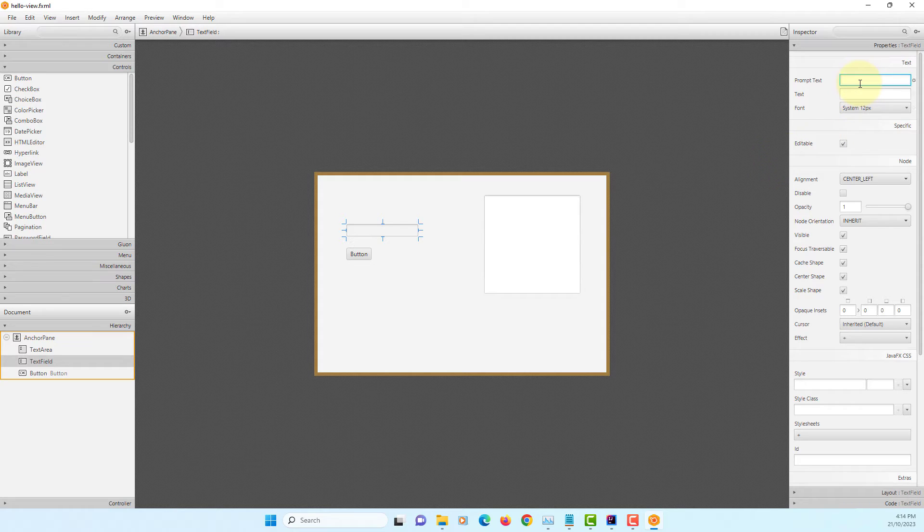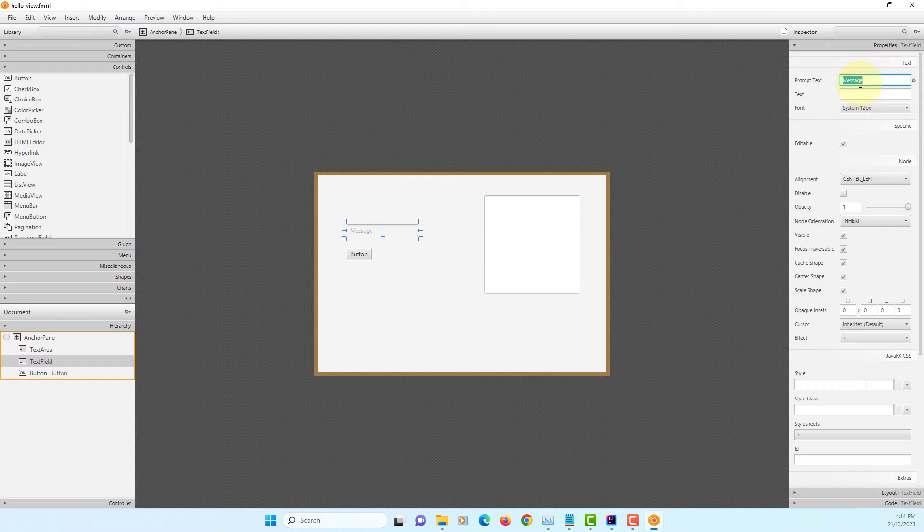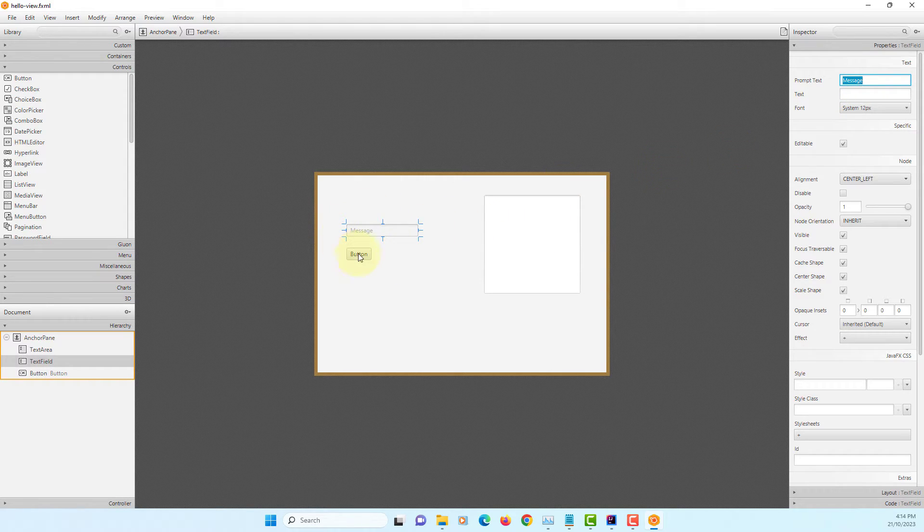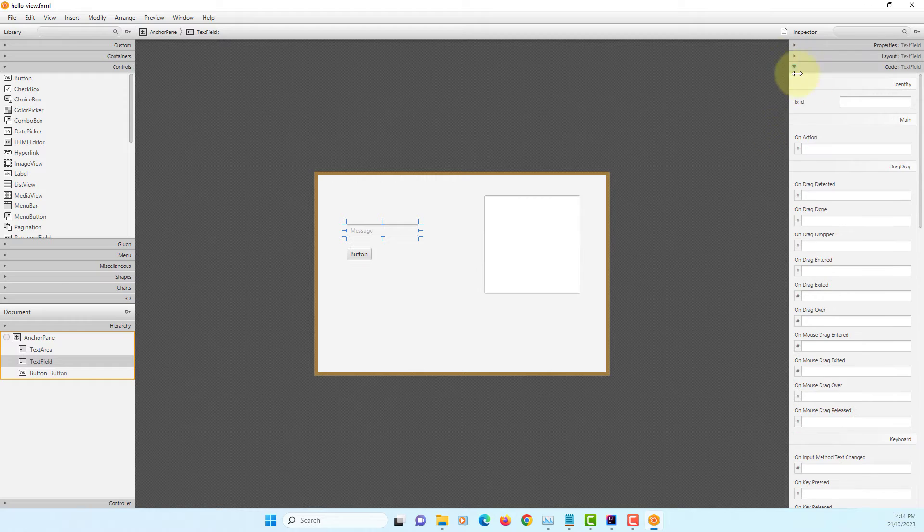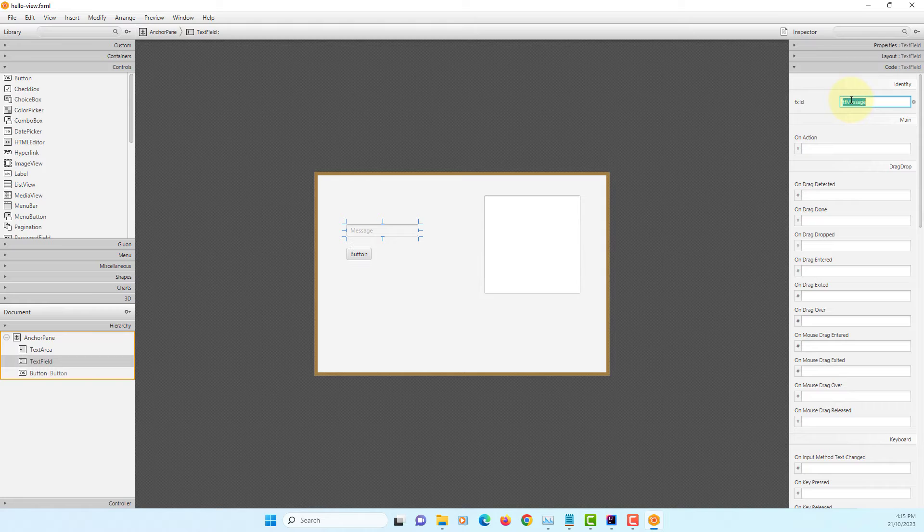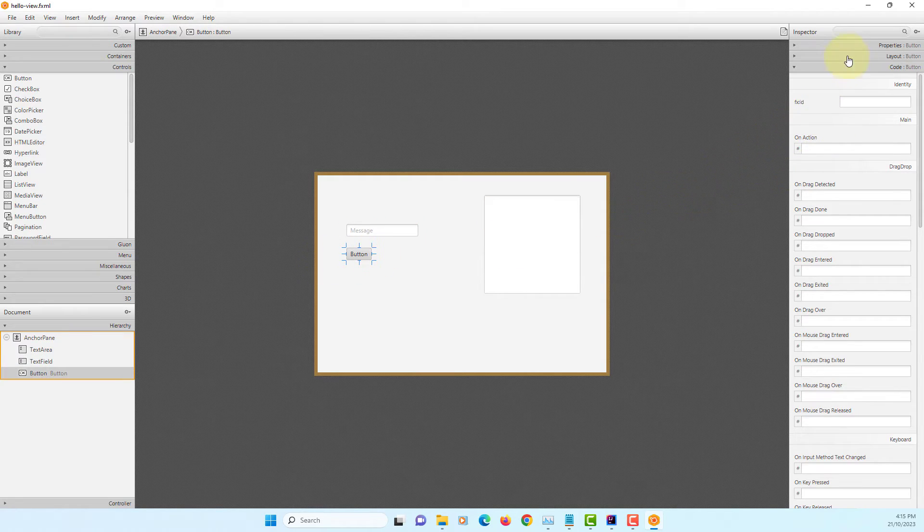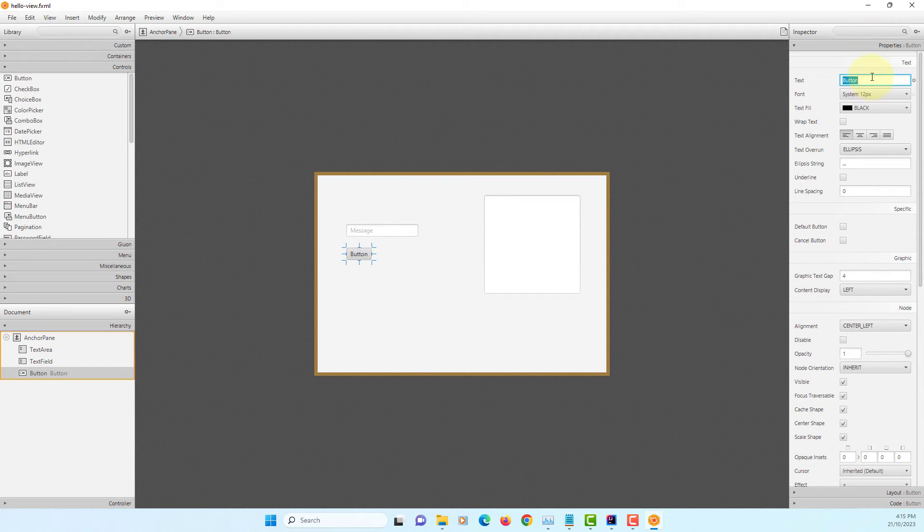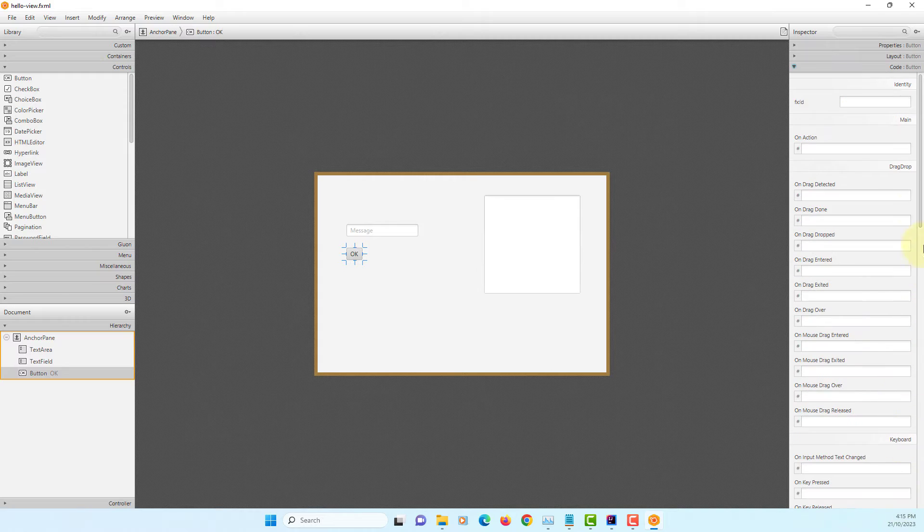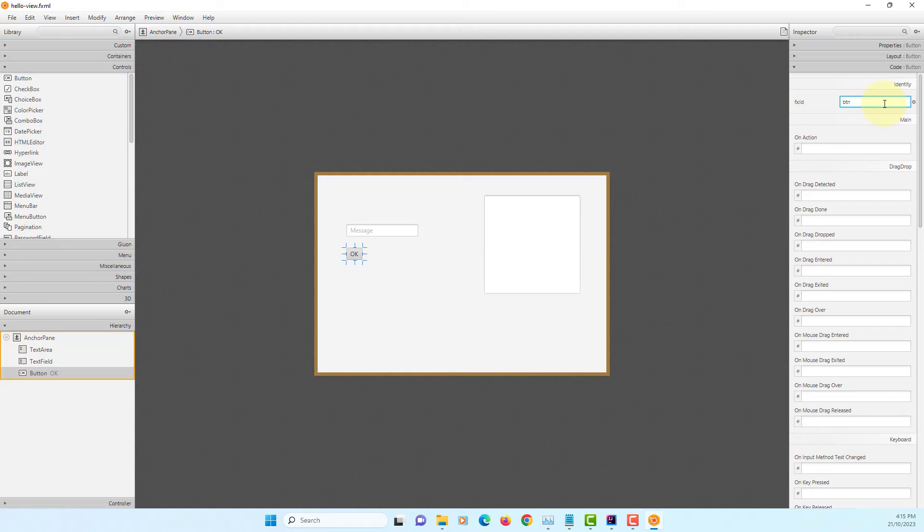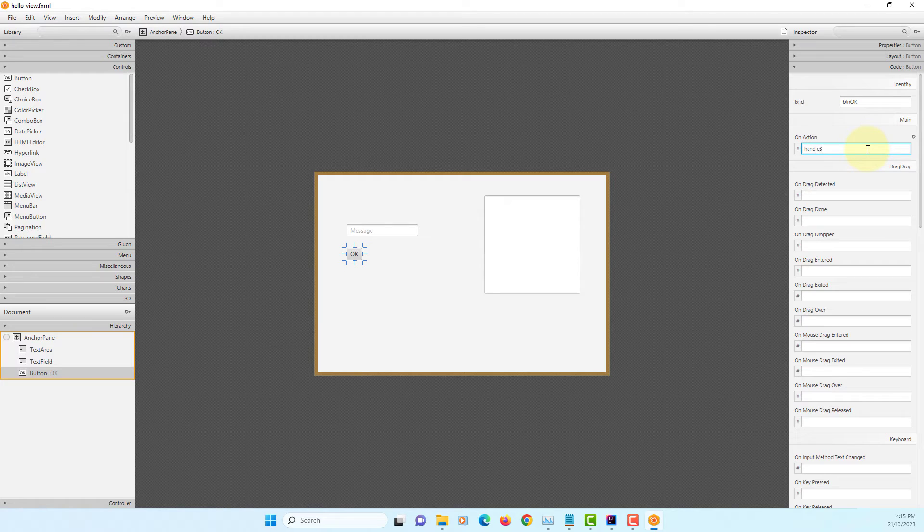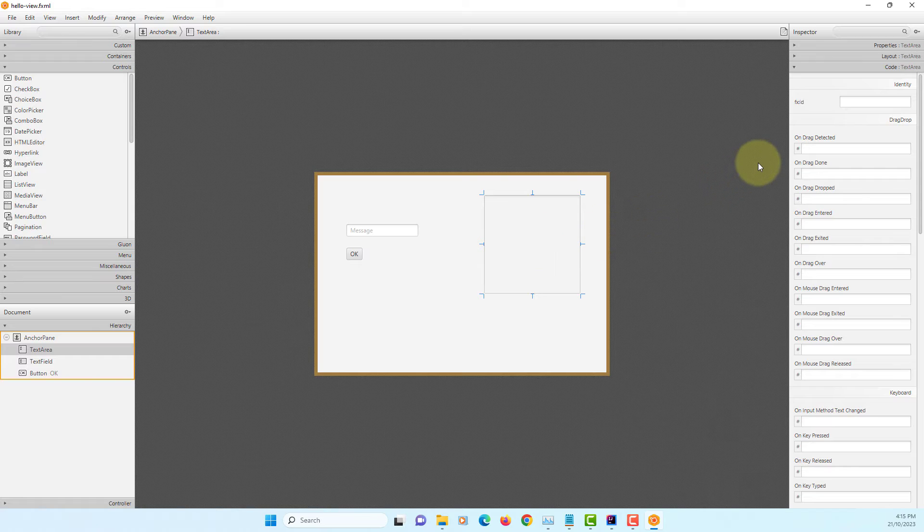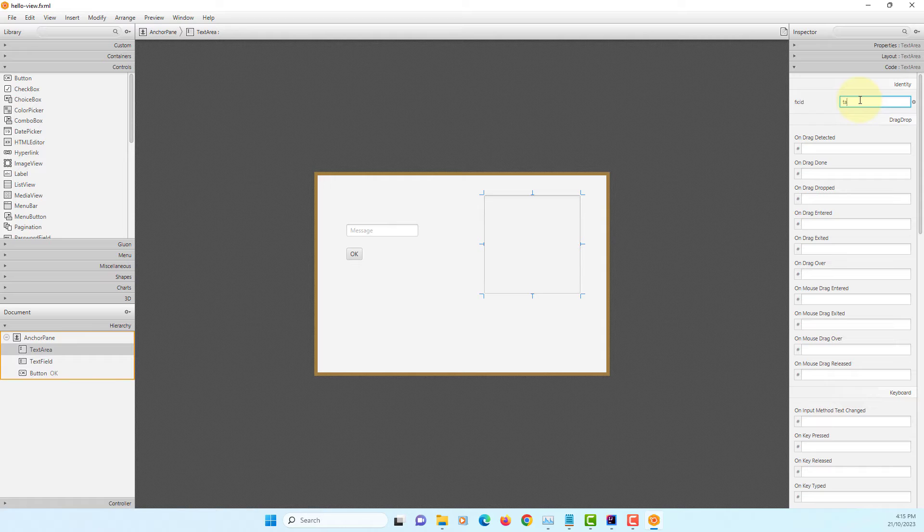Text field - for text, I will just say a message. TF message. For button, BTN. BTN handler. Text area, TA message.